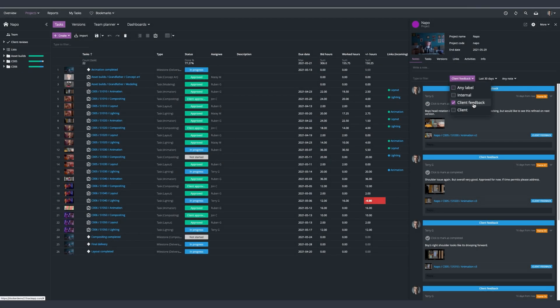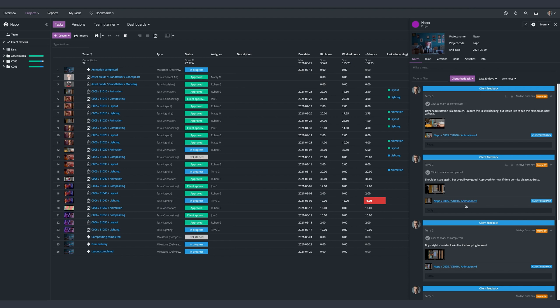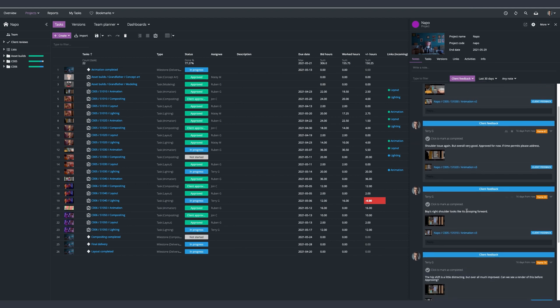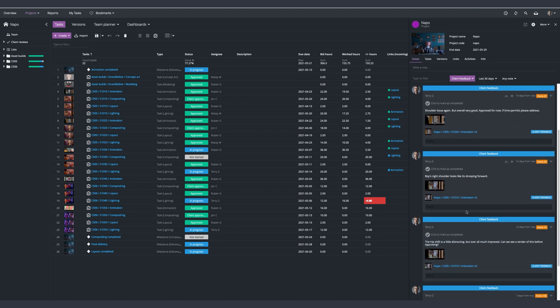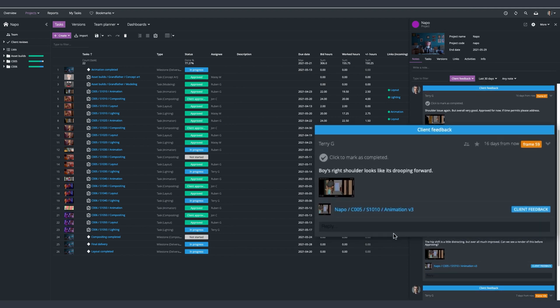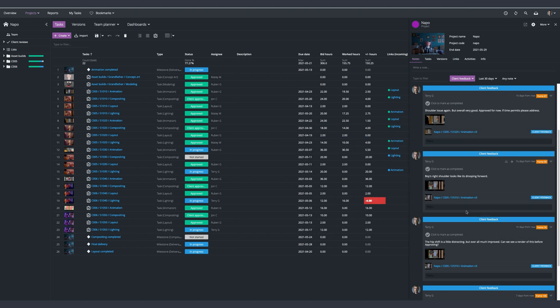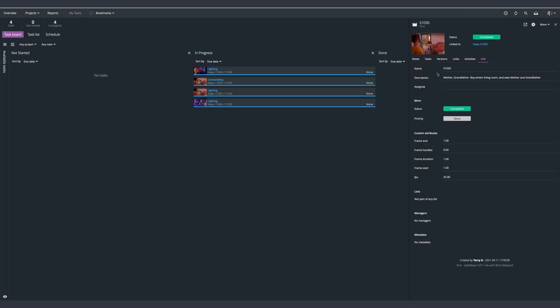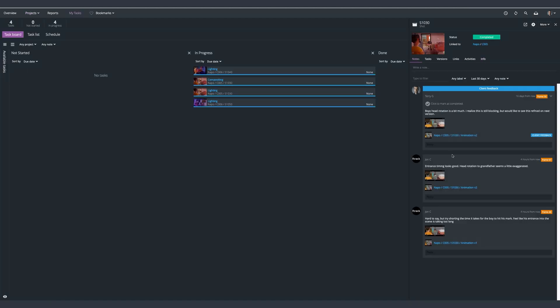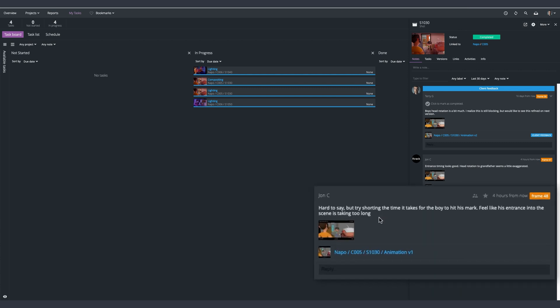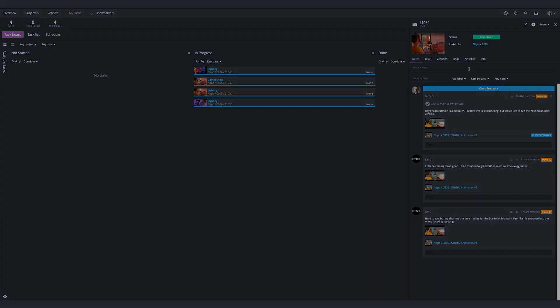Feedback loops related to a task are vital for communication to push projects forward. By adding notes directly into F-Track, either in the web browser or creative application, time spent on jumping between applications is reduced and all information is in context.